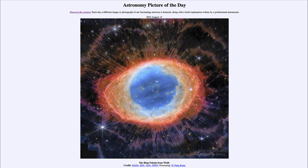What happens at the end is that the core compacts down to a white dwarf star — extremely hot — and the outer layers are expelled out into space. We see those as the various different colors scattered around in the nebula around that central core.